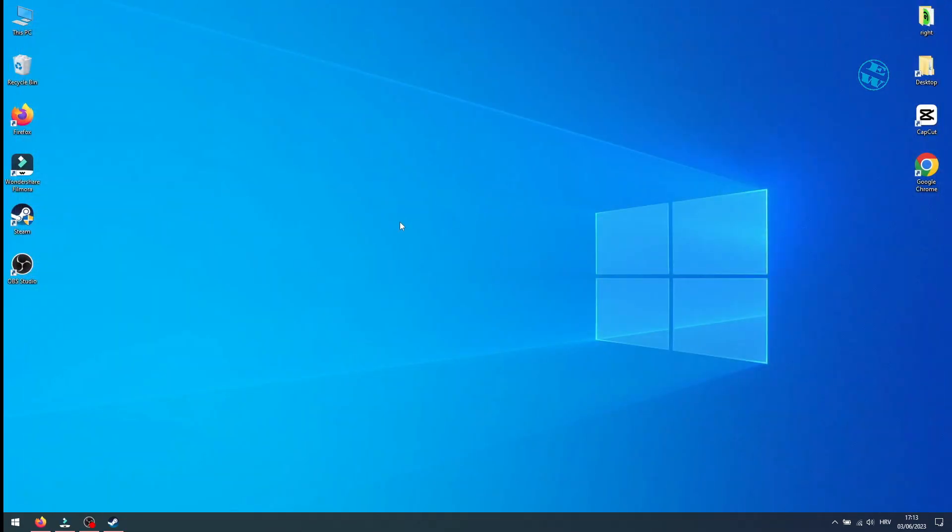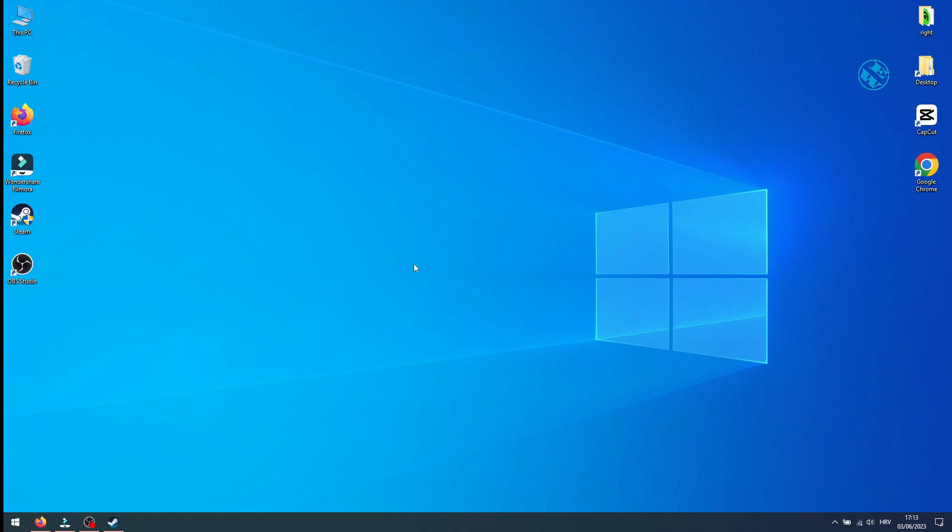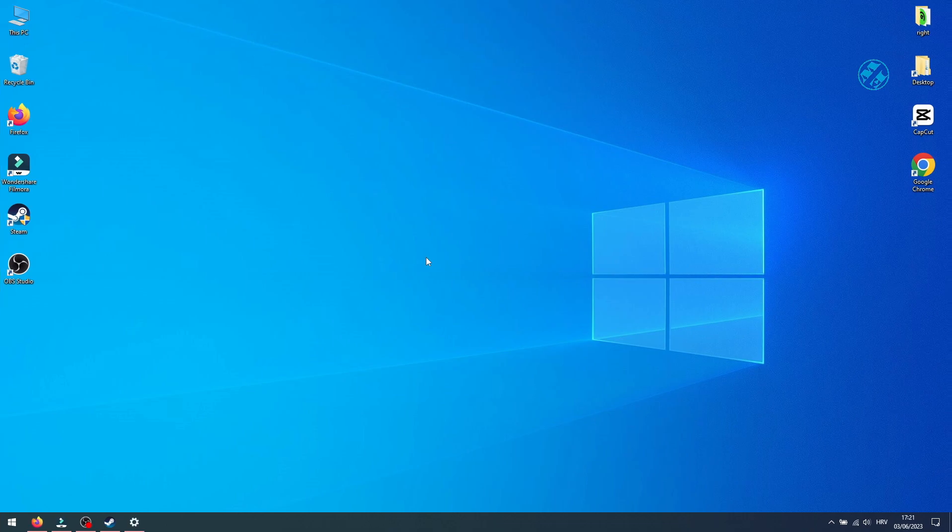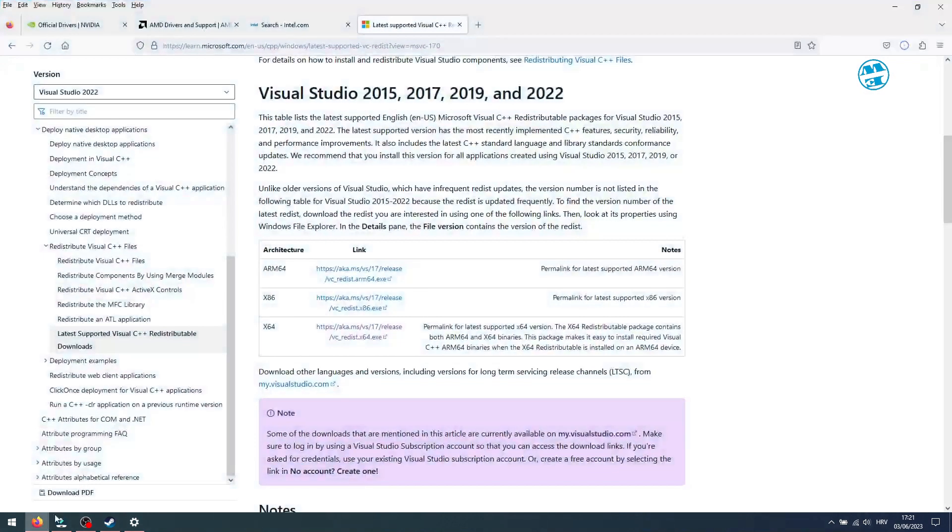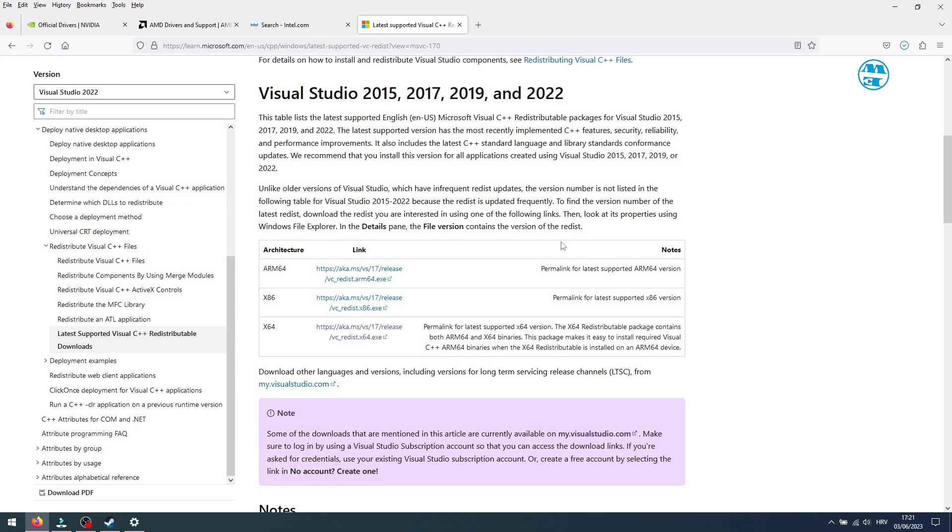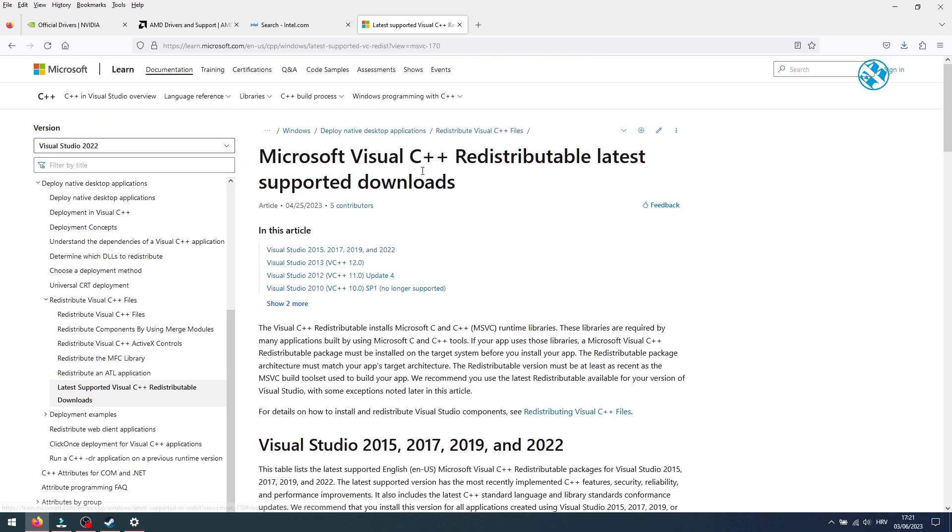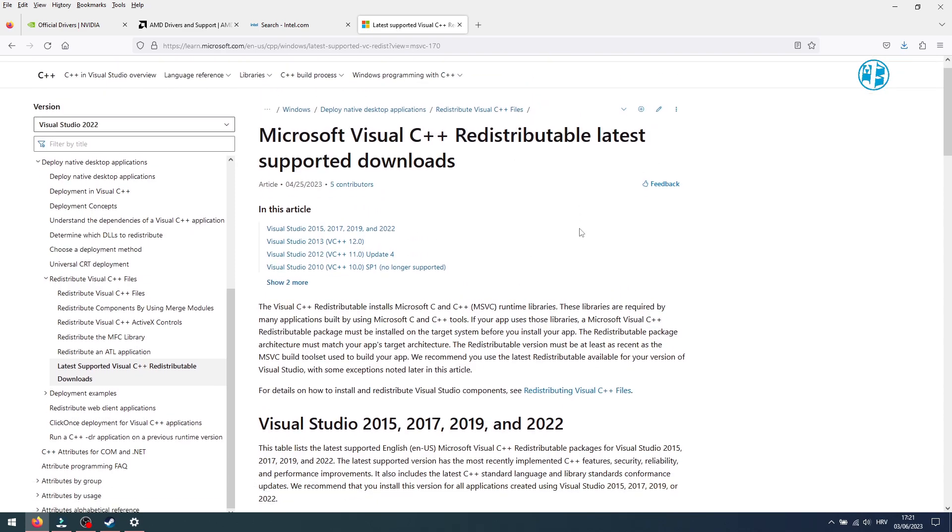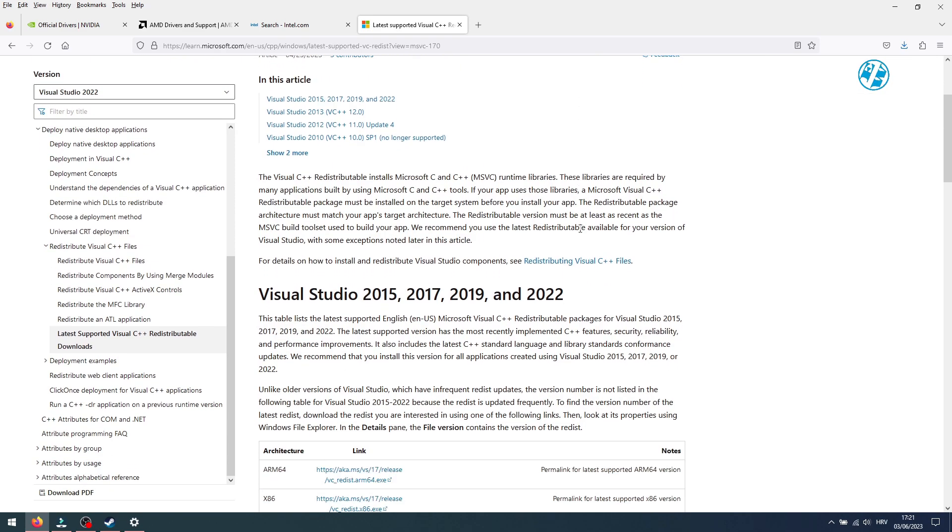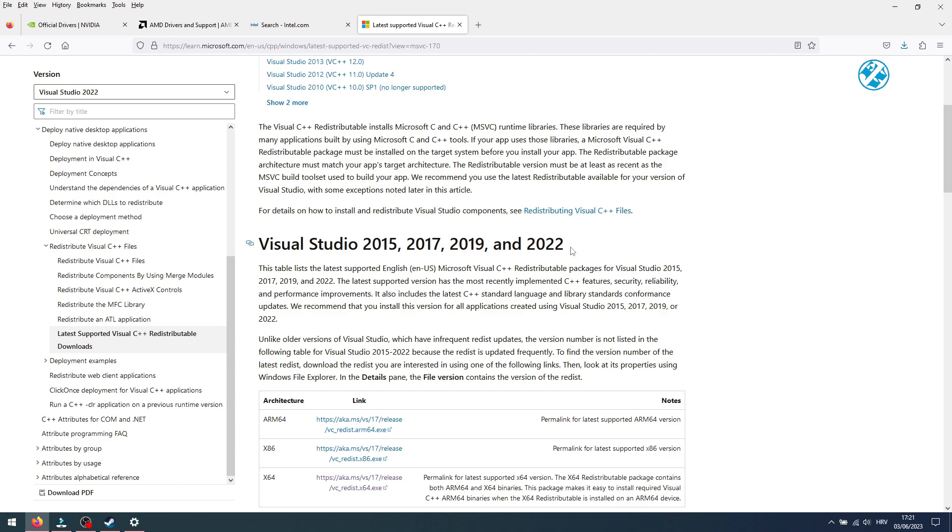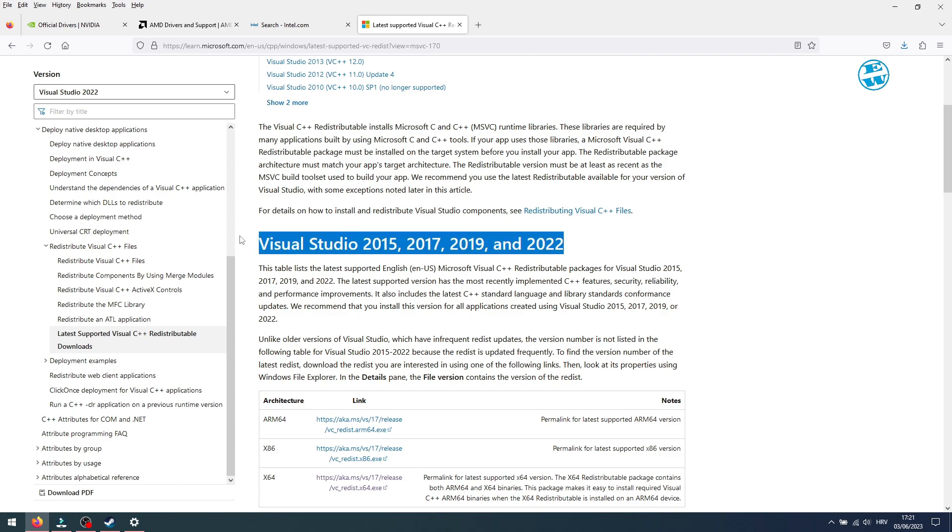Some players claim that they had issues with some DLL files and that could be reason for the game crashes or won't launch. To fix that, you need to install or update your Microsoft Visual C++. I will leave you a link to this site down in video description. When you click on it, you will be on this page. You will select this 2022.